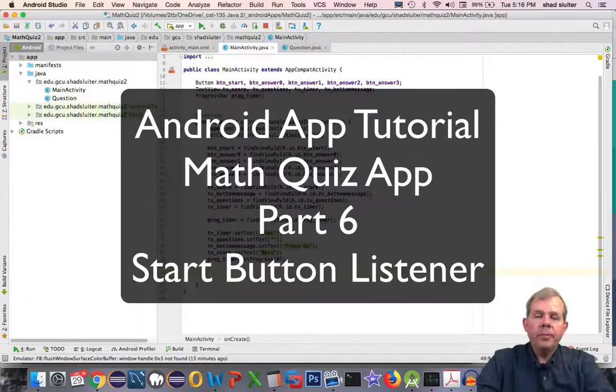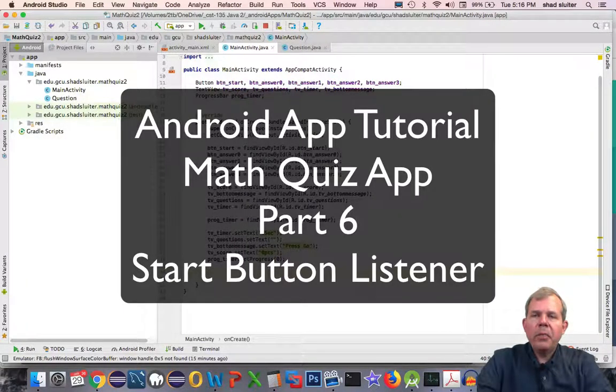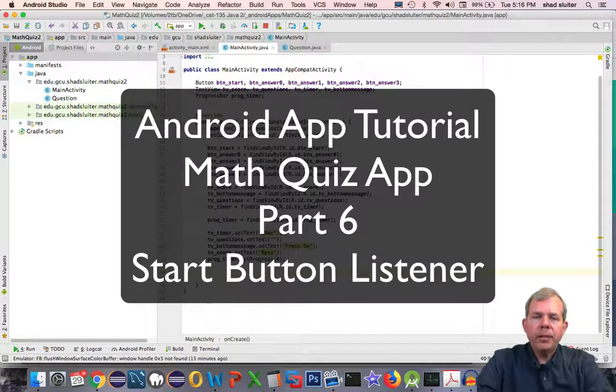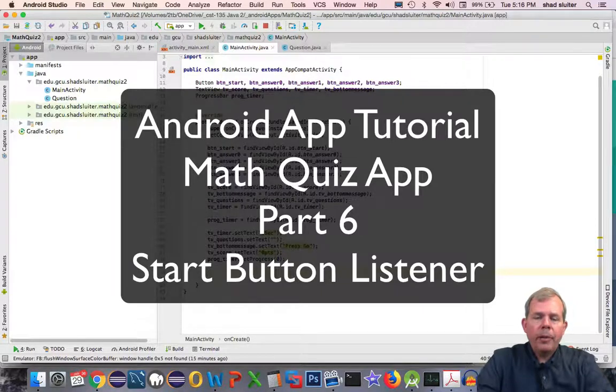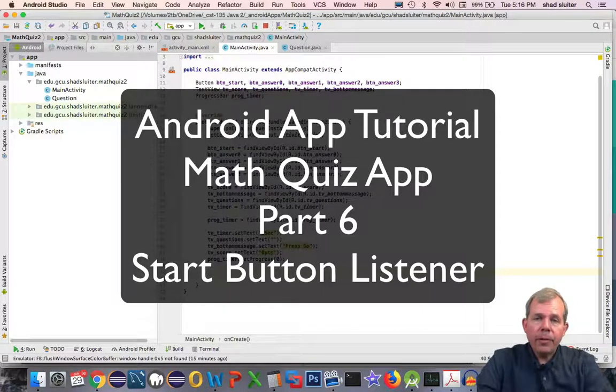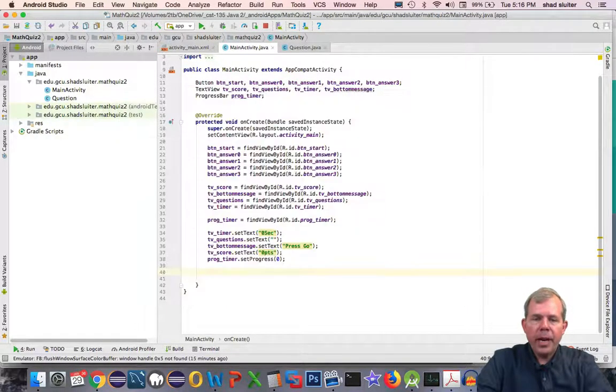Hey, welcome to another video. In the continuing process here of our Math Quiz app, I'm going to now create the button listeners for each of our buttons on our app.